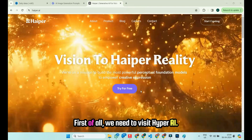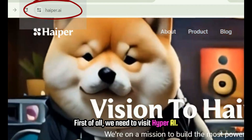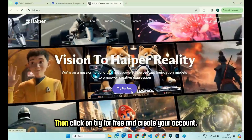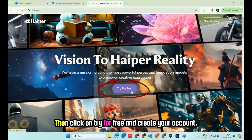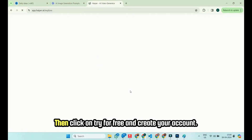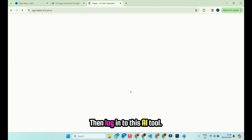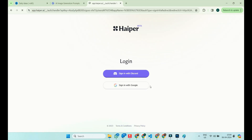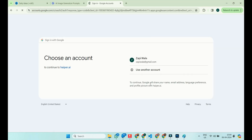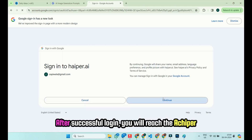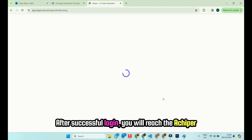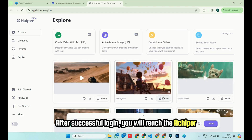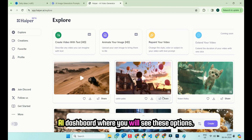First of all, we need to visit achiper.ai, then click on Try for Free and create your account, then log in to this AI tool. After successful login, you will reach the achiper.ai dashboard, where you will see these options.